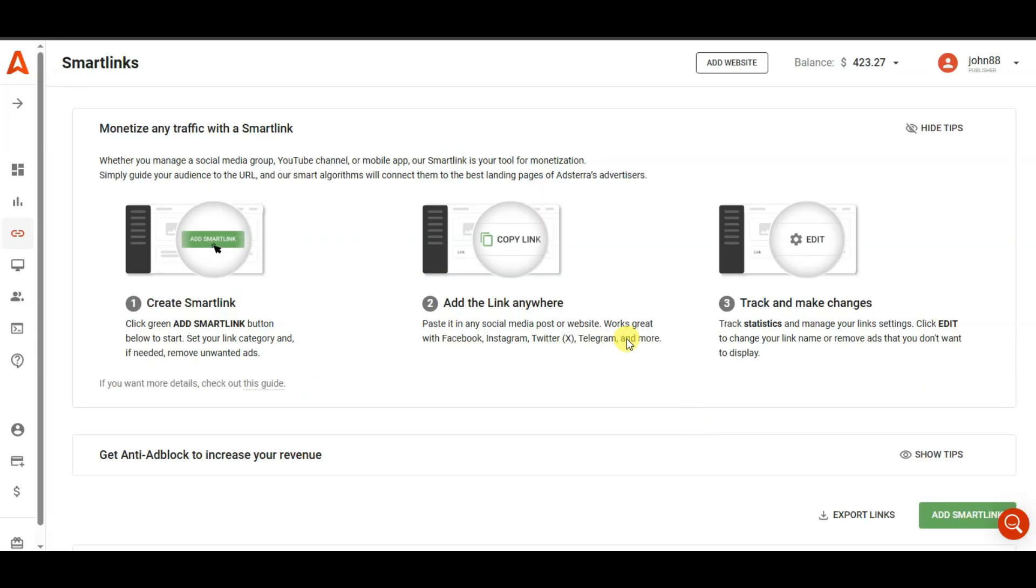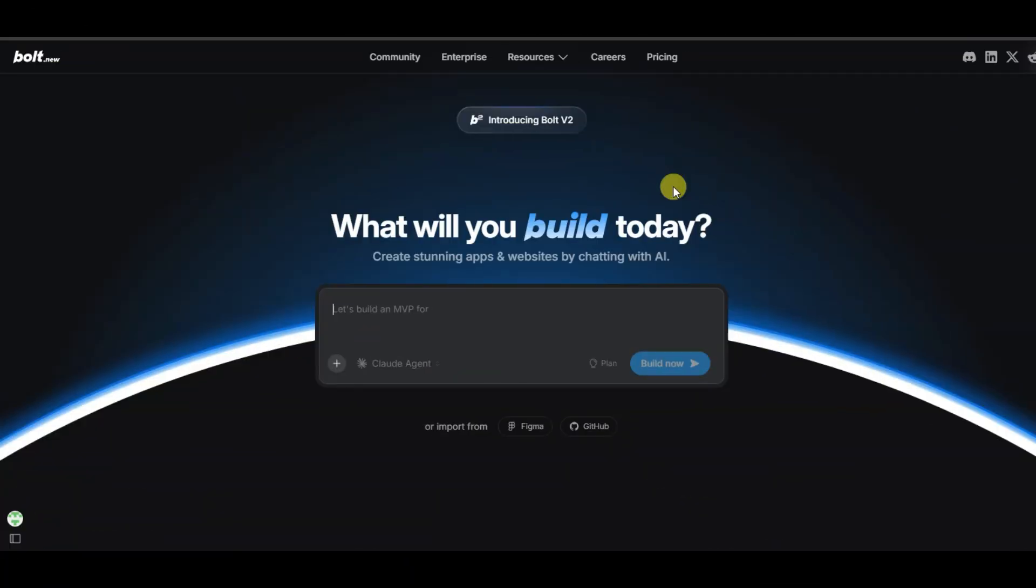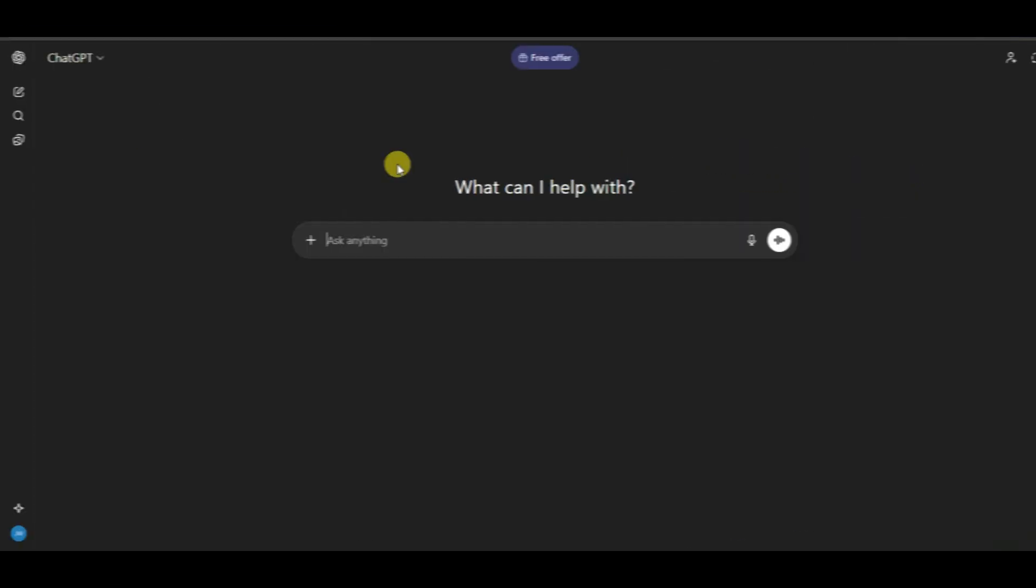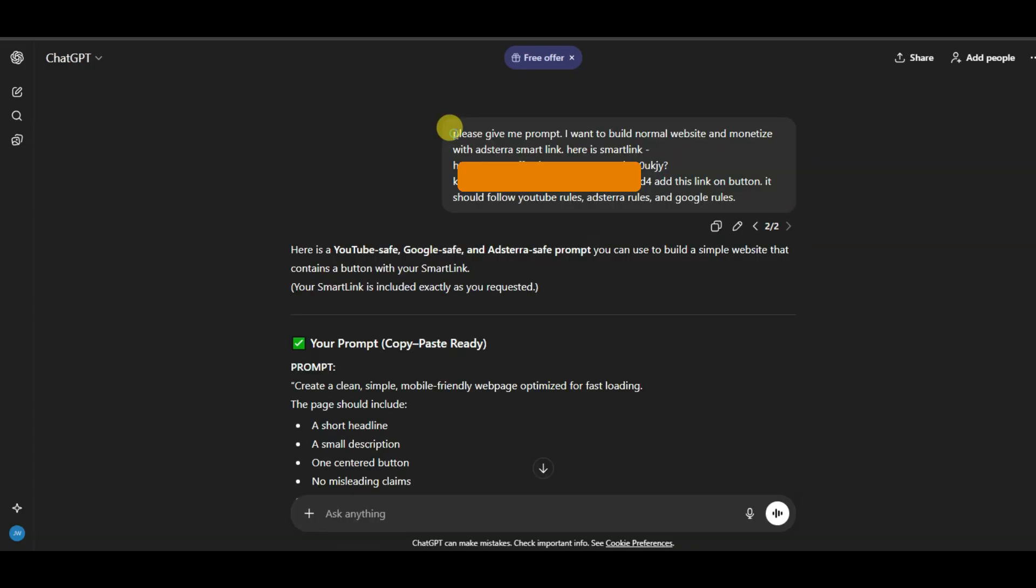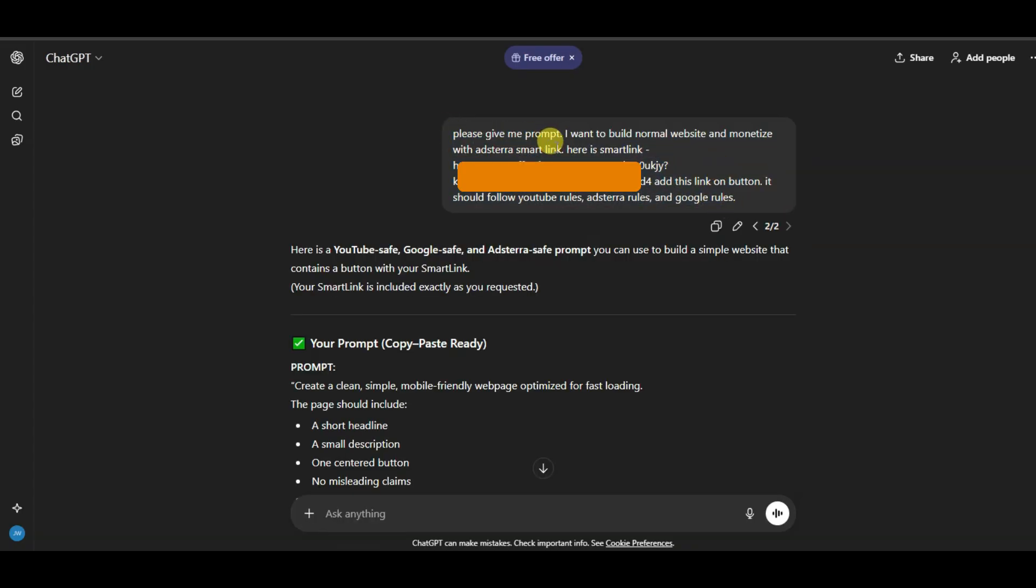Now in next step, what you will have to do is, you can go on bolt.new platform and you can type your prompt. Guys, you can generate prompt using ChatGPT platform. You can visit on ChatGPT platform and you can type here. You can type here this kind of prompt: Please give me prompt. I want to build normal website and monetize with Adsterra smart link. Here is smart link.